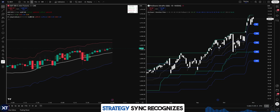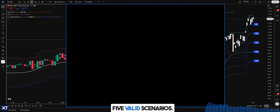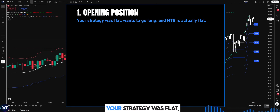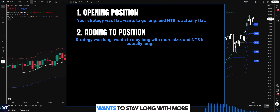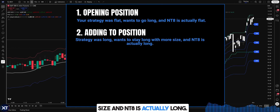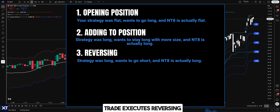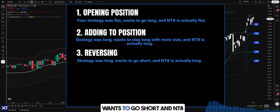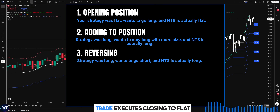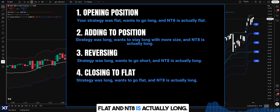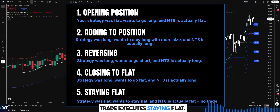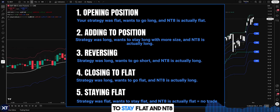The state comparison is where the magic happens. StrategySync recognizes five valid scenarios. Opening a position: your strategy was flat, wants to go long, and NT8 is actually flat — trade executes. Adding to position: strategy was long, wants to stay long with more size, and NT8 is actually long — trade executes. Reversing: strategy was long, wants to go short, and NT8 is actually long — trade executes. Closing to flat: strategy was long, wants to go flat, and NT8 is actually long — trade executes. Staying flat: strategy was flat, wants to stay flat, and NT8 is actually flat — no trade needed.